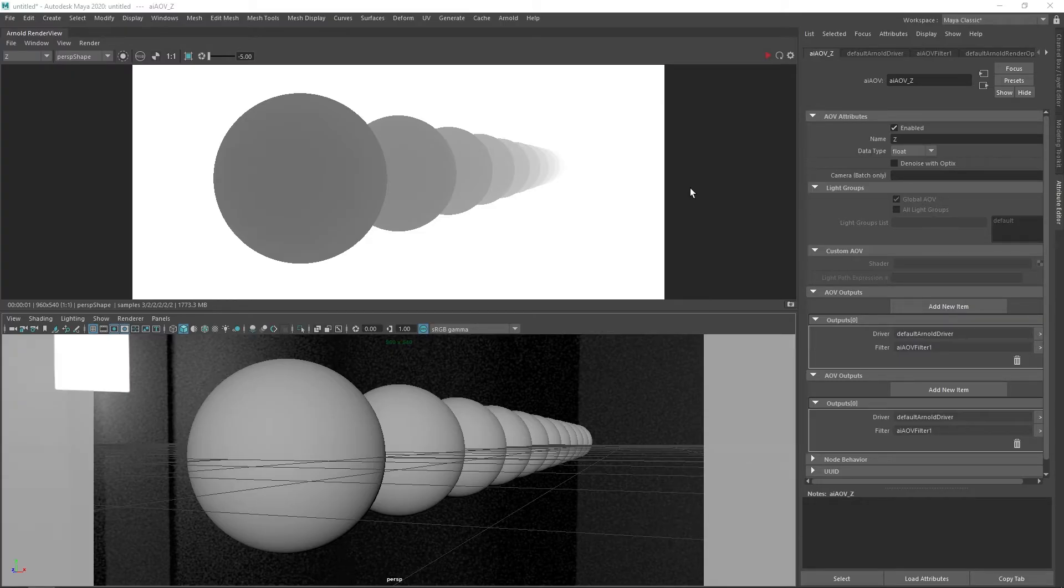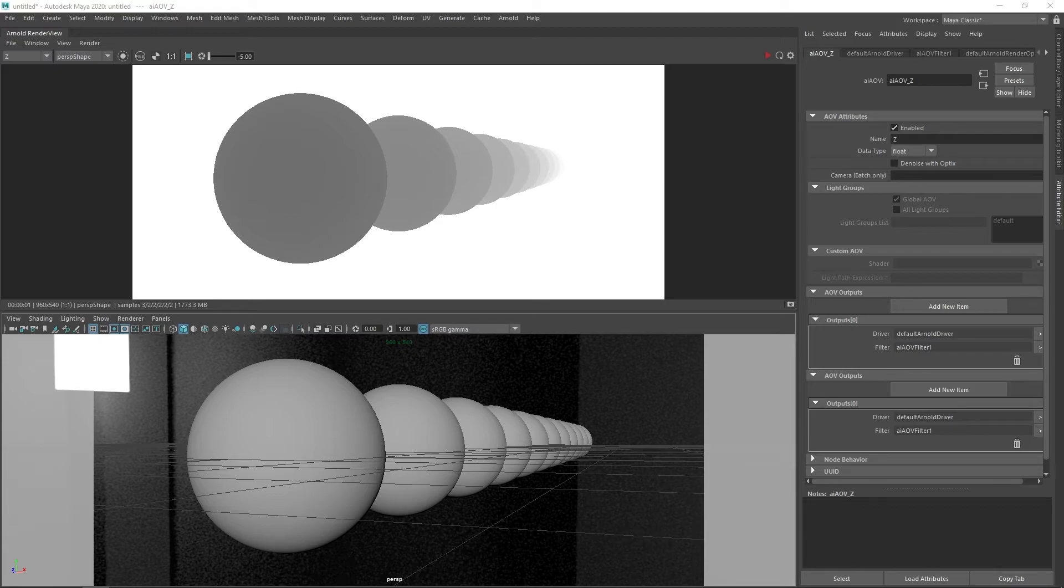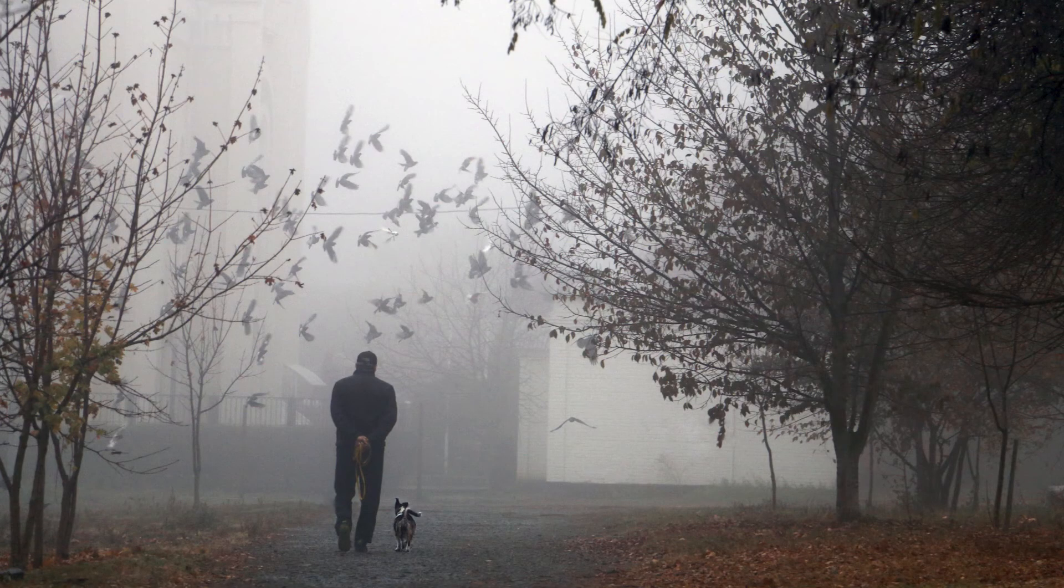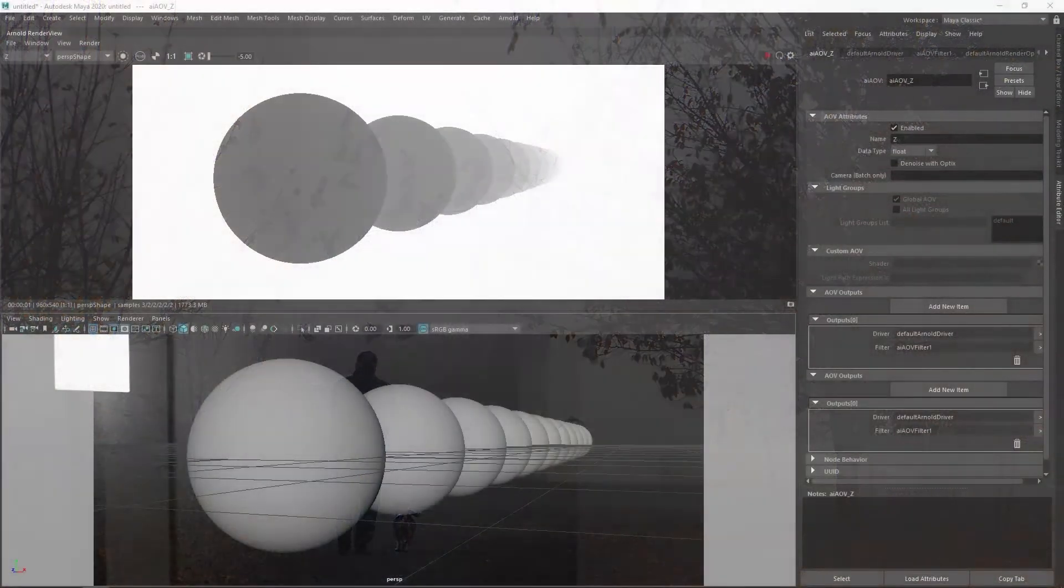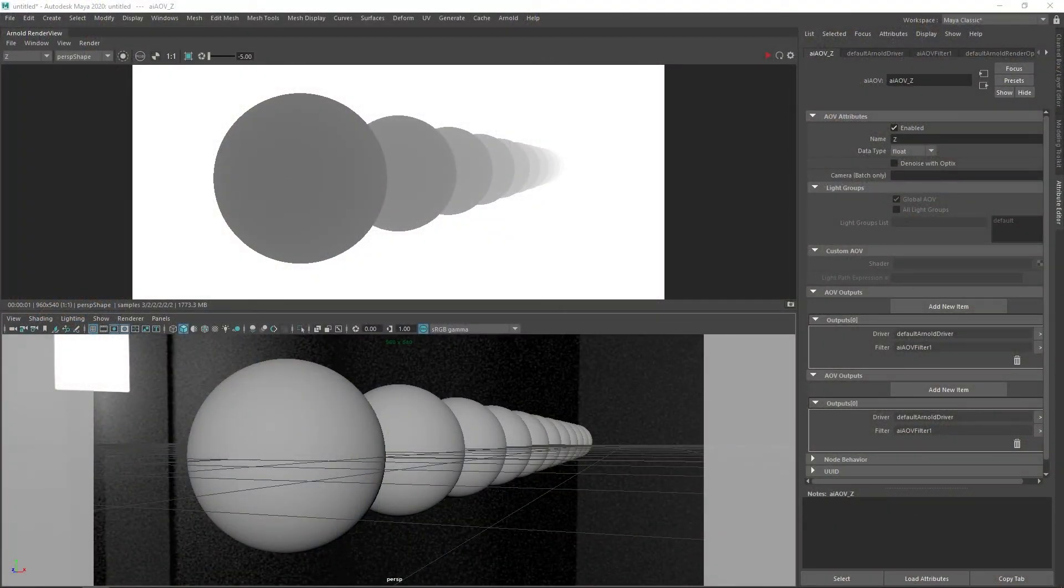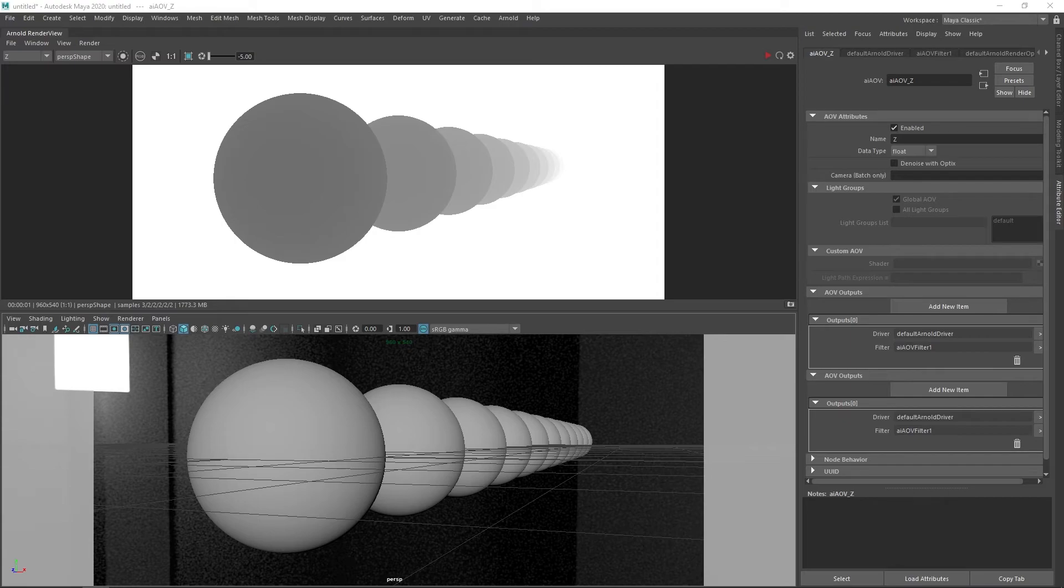Another use of the Z-buffer post-render would be to create the effect of atmospheric fog. A primitive form of fog can be achieved by simply using the Z-depth values to alter the color stored for each pixel.